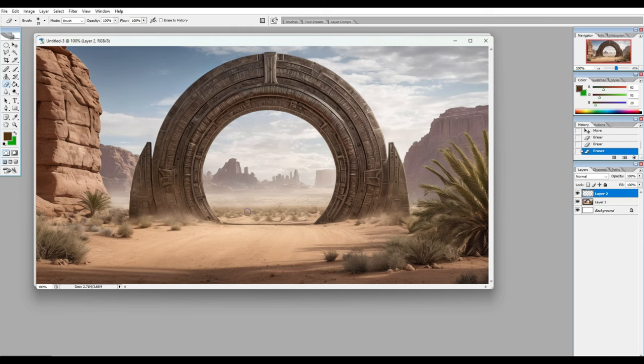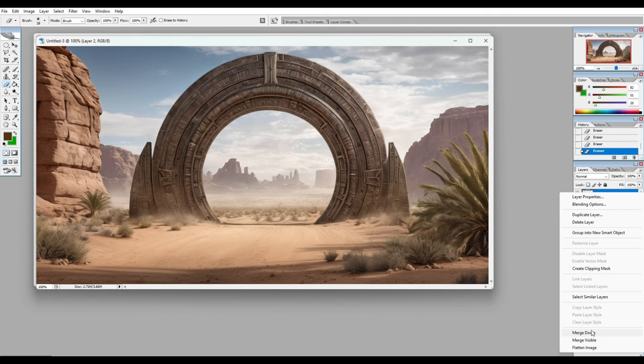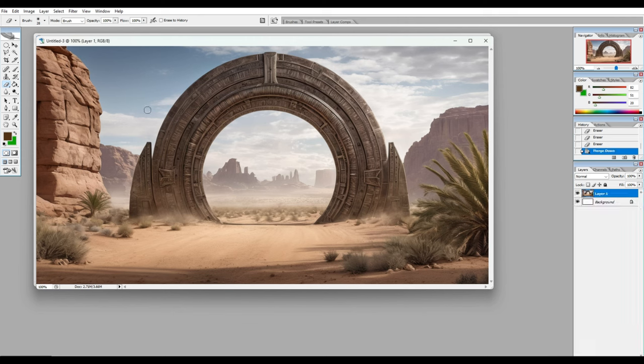And then after we do that, we are going to create a green screen layer, and we're going to fill that circle in with green. So we have two layers, our original and a green screen layer, to take over to CapCut.